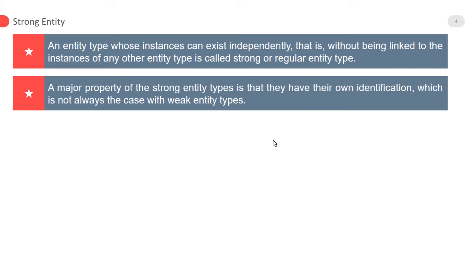The relation between two strong entities is denoted by a single diamond, simply called a relationship. While in case of a weak entity, the relationship between a weak and a strong entity is denoted by an identifying relationship, denoted with a double diamond.